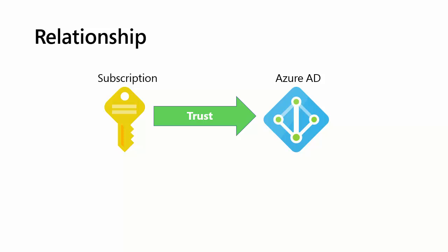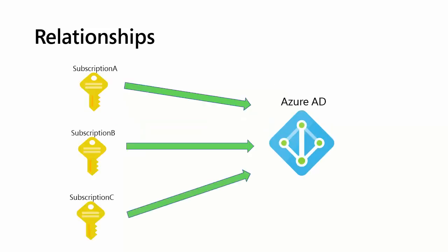I need you to understand that each Azure subscription has a one-to-one trust relationship with an Azure AD tenant, and that's important to understand. I hope you see intuitively that it would be illogical for a single Azure subscription to be tied into more than one Azure AD identity store.